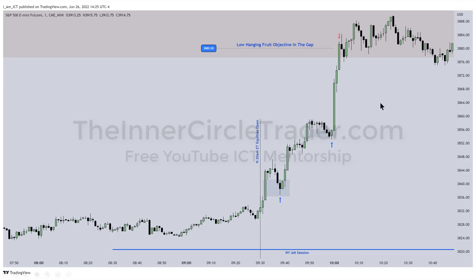Two setups made available on Friday — no retracements, straight to the daily gap. The benefit of knowing the weekly profile is knowing where the draw on liquidity is and where price is likely to go. My private mentorship was told this beforehand — that's the only distinction between public and private mentorship. But I'm actually teaching you how to do these things publicly so you don't need me to hand-hold, though that mentorship was available for people who needed that extra guidance.